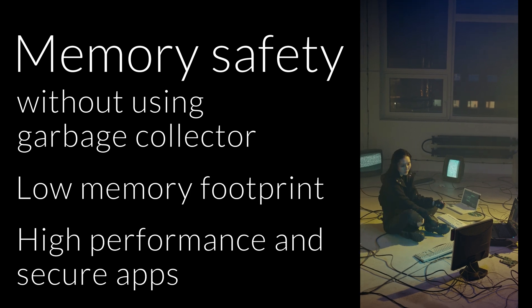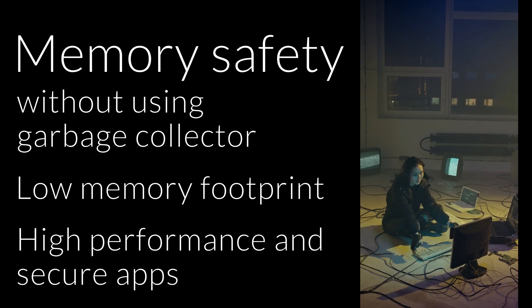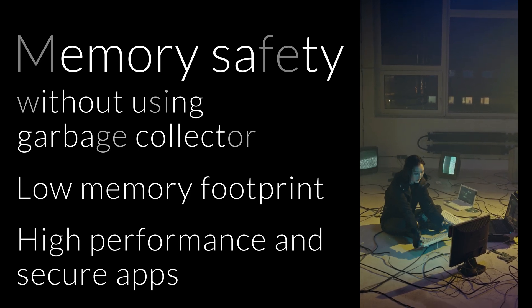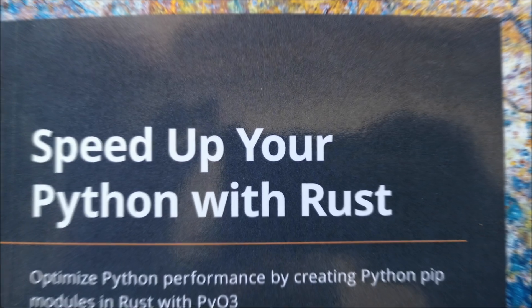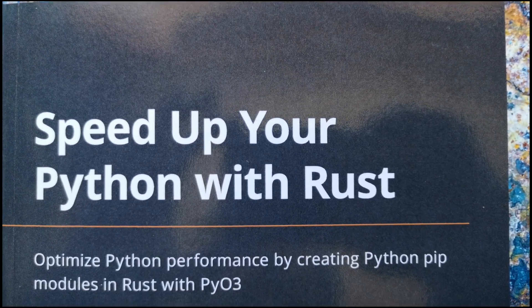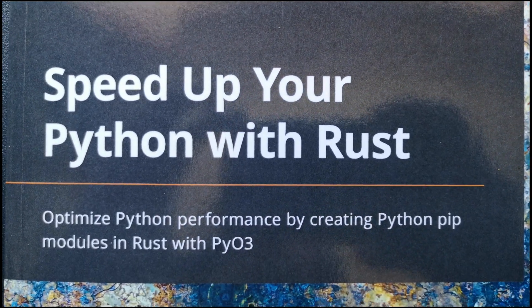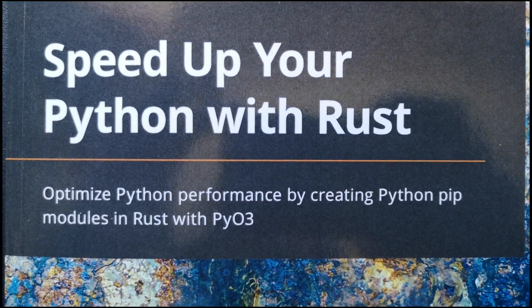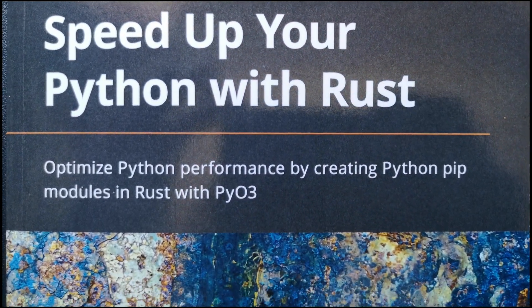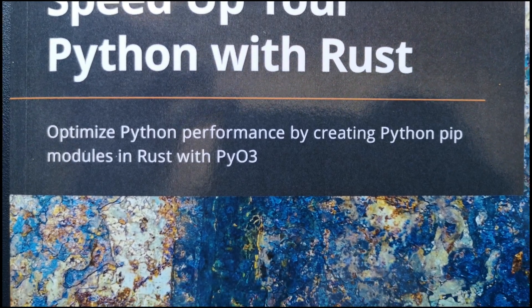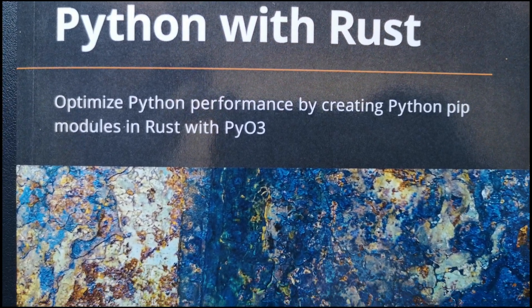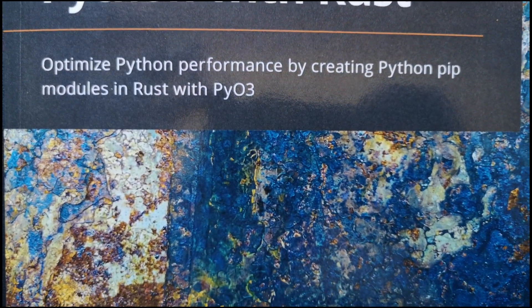So today I want to introduce a new book, it is Speed up your Python with Rust. Optimize Python performance by creating Python PIP modules in Rust with PyO3.